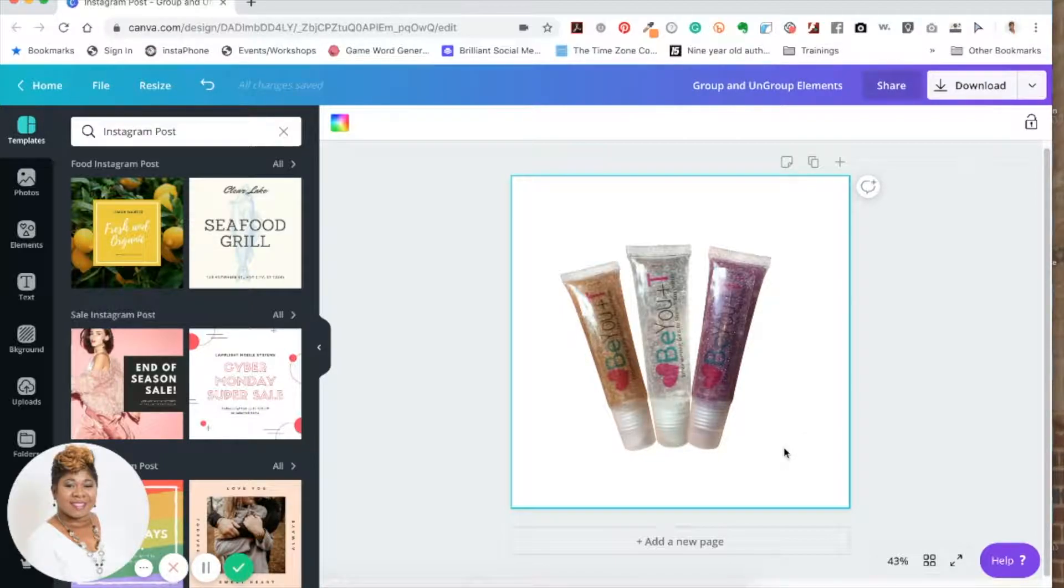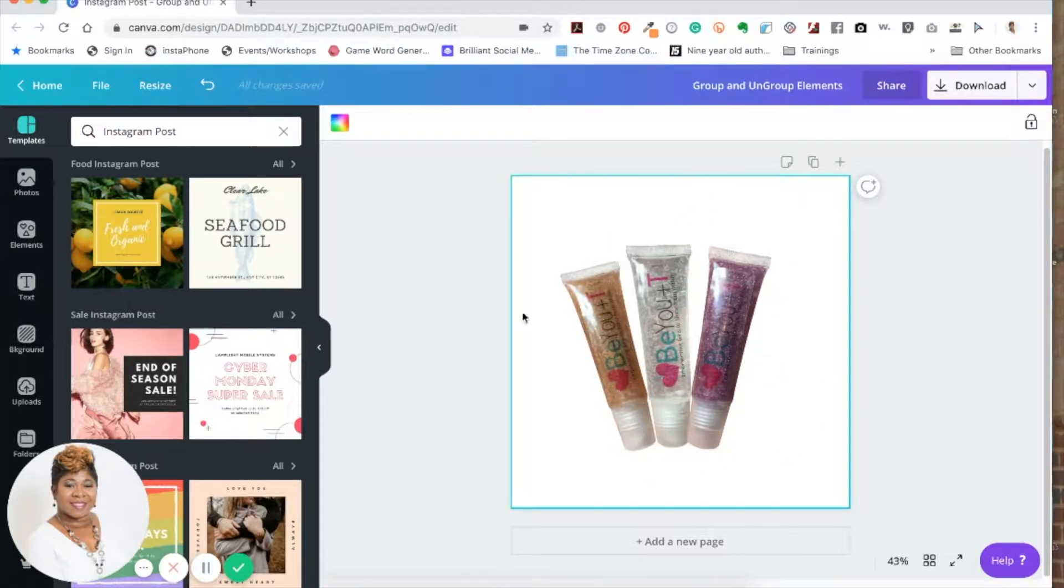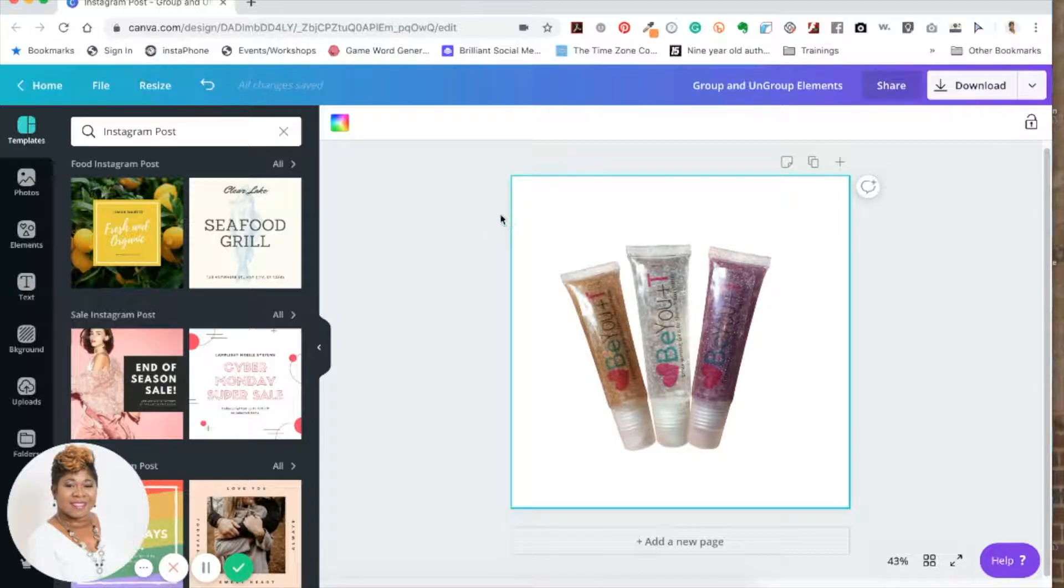One way to do that to keep them together is to group them. There are two different ways you can group your elements. You can just make sure you click on it and select using your mouse.